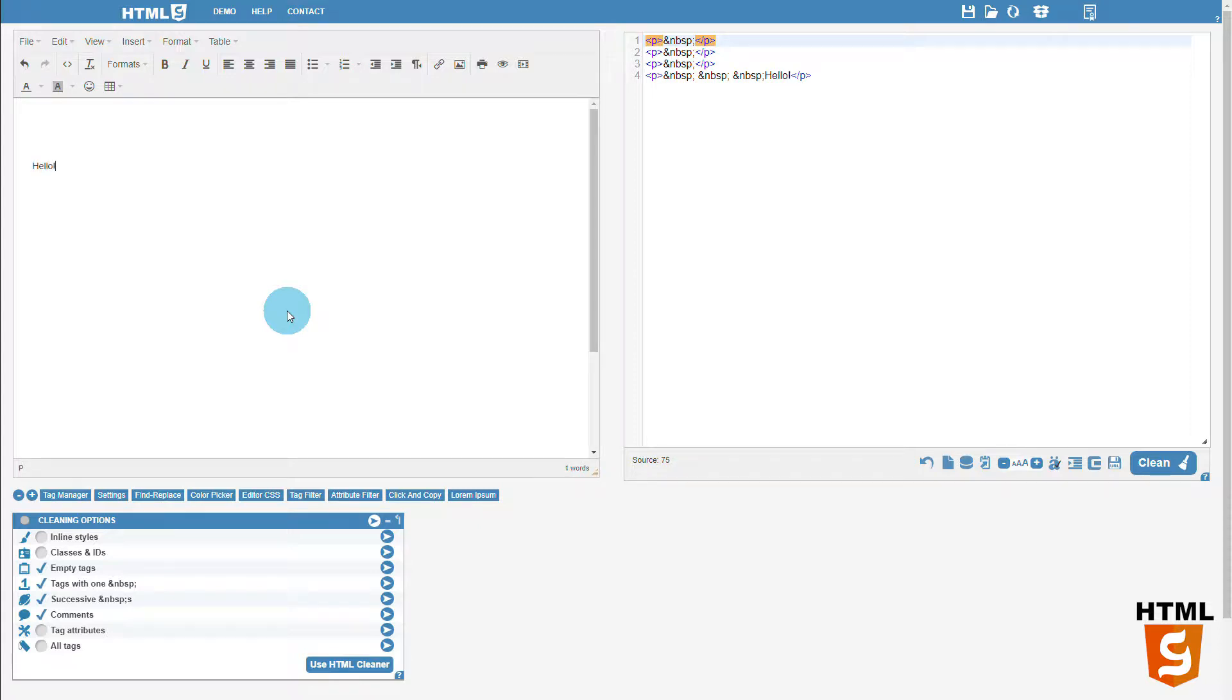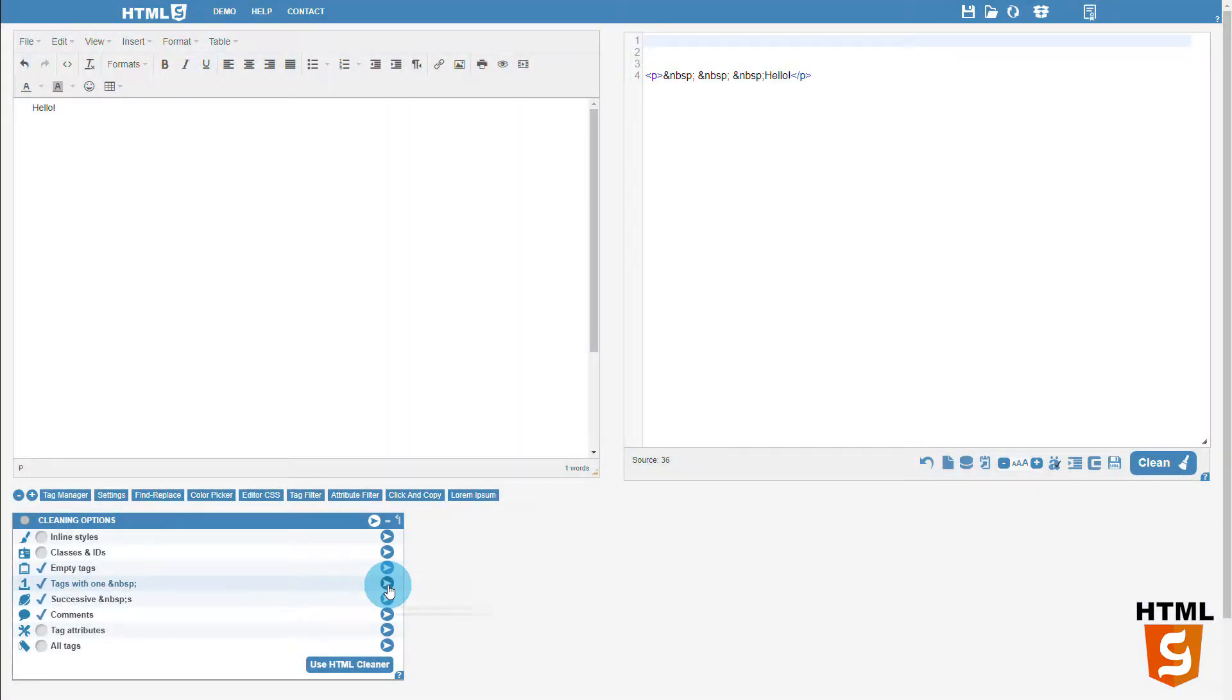The next two options correct this, and remove tags that contain only one non-breaking space, or successive non-breaking spaces.